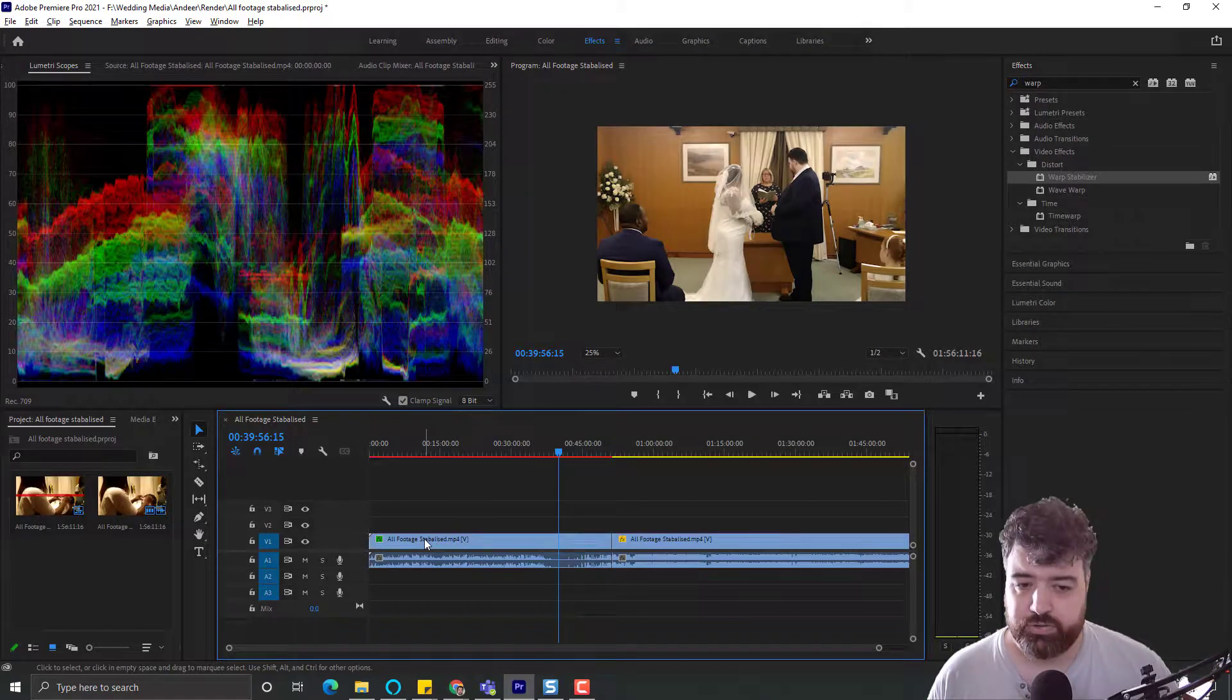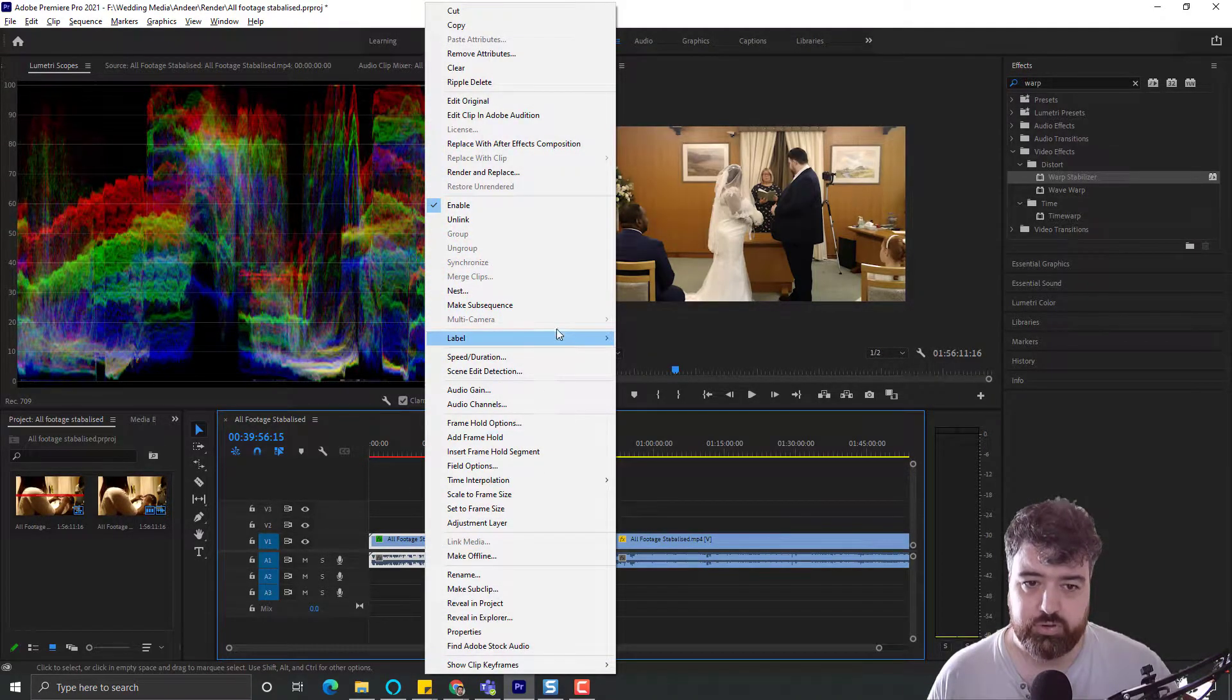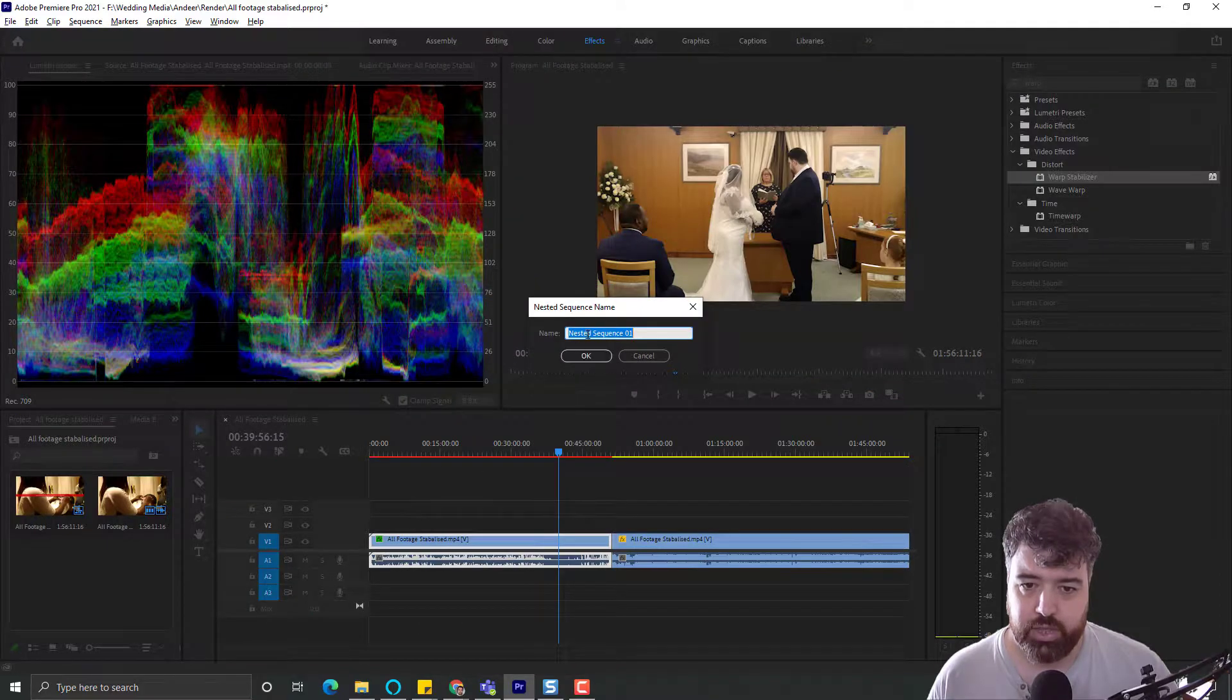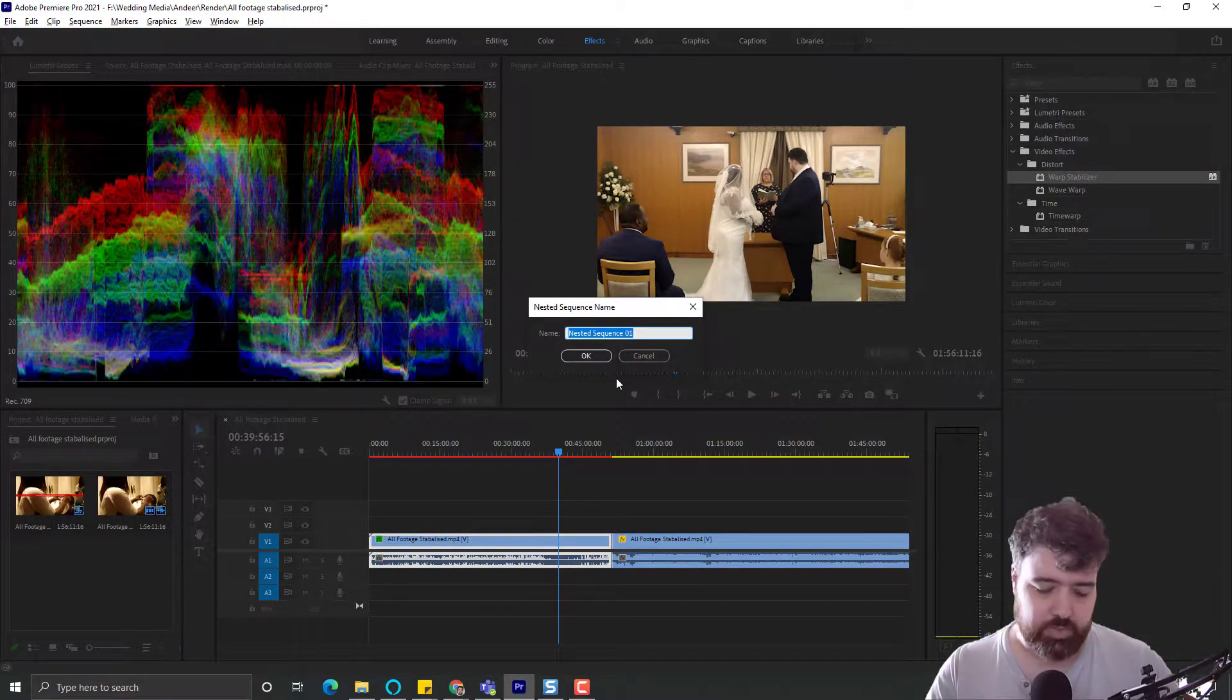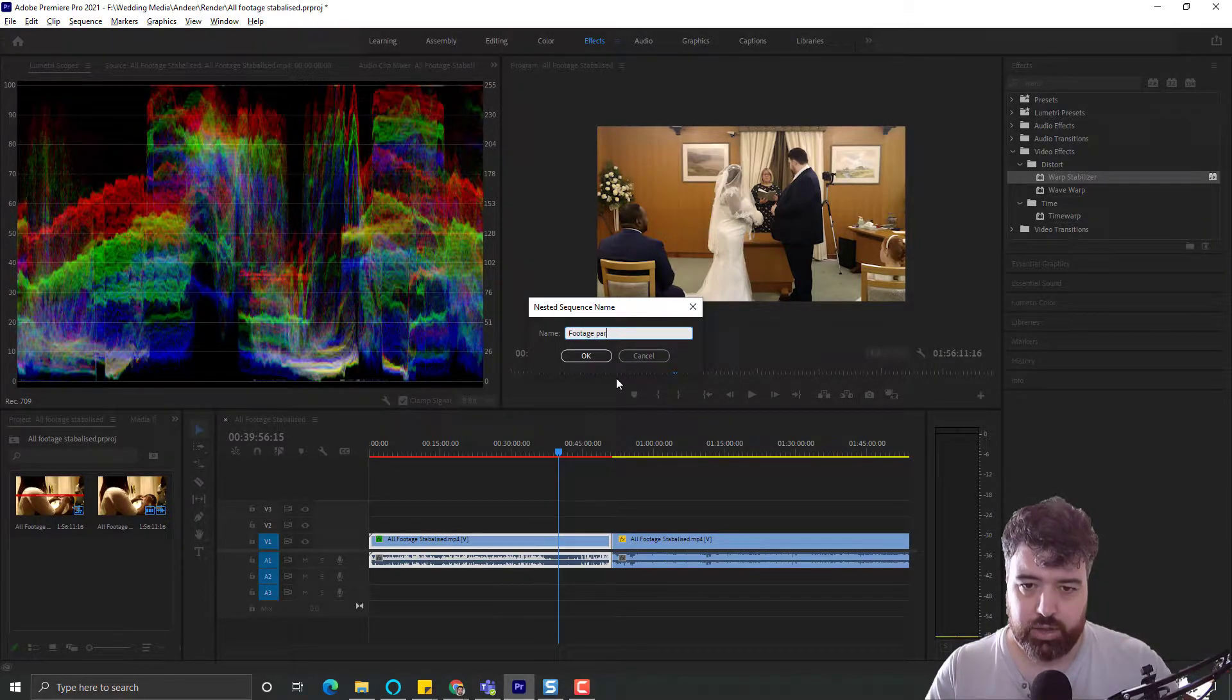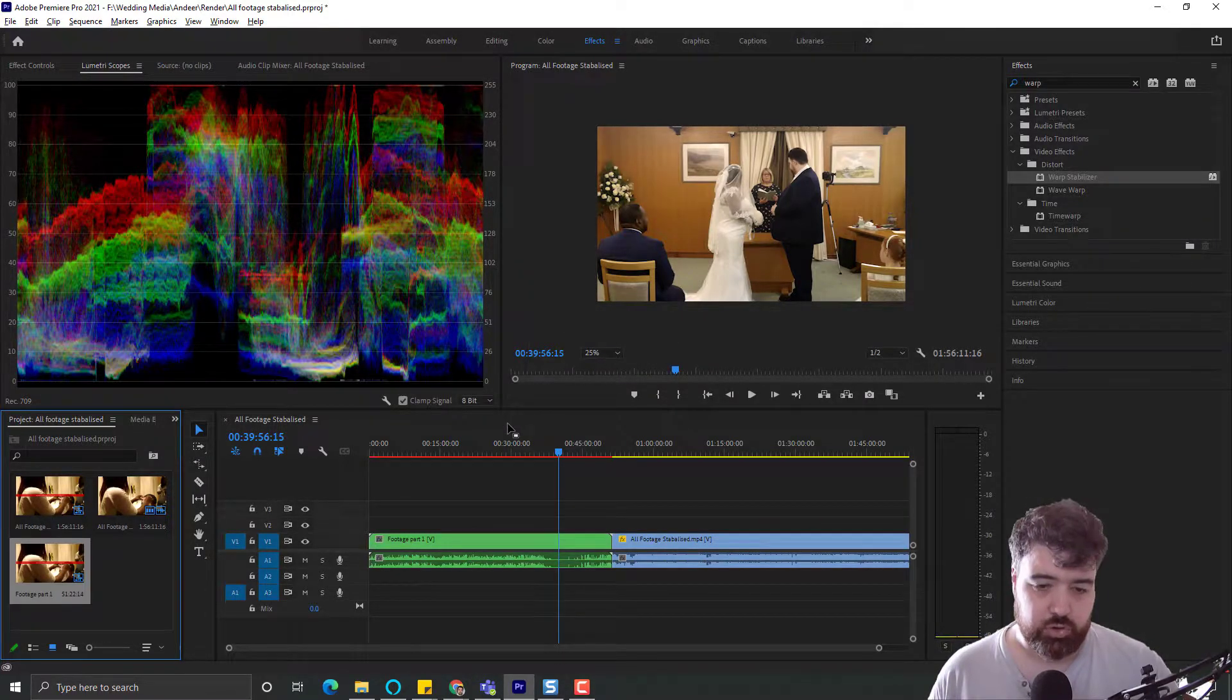To fix this error, all we need to do is right-click on the footage and then click on Nest. We can create this and nest its sequence name. I'm just going to call this Footage Part 1.